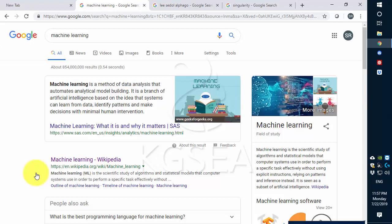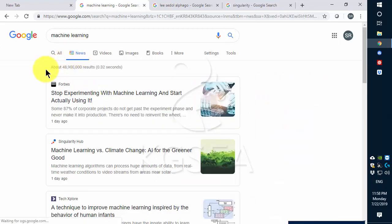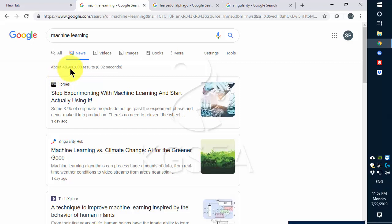You probably have heard of machine learning. A Google search turns up about 1 billion matches. Even if you look at the news only, there are 50 million articles.